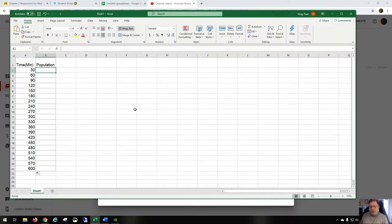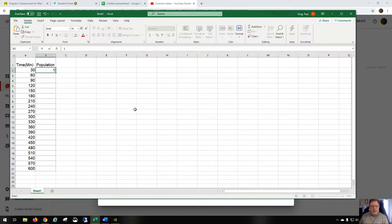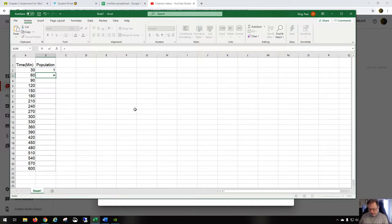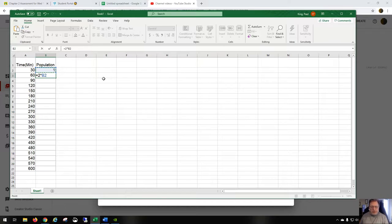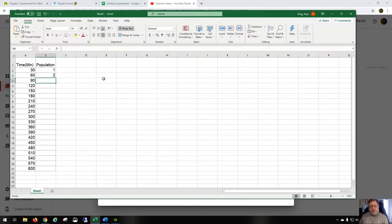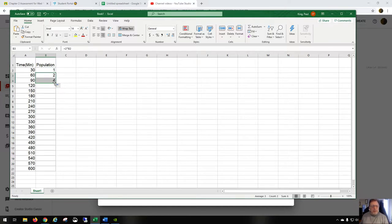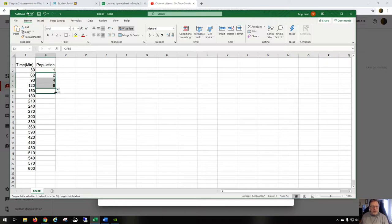As for the population, let's say that our starting population is one bacterial cell. Well, that one bacterial cell becomes two. Now I have to enter a formula. So I go equals times the number above it, which I just click, two times B2. Of course, two times one is two. Now two times two is four. I can copy the formula down here by dragging the mouse.